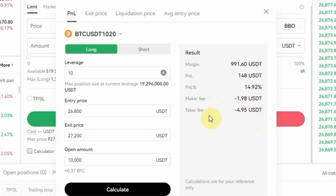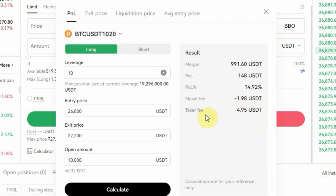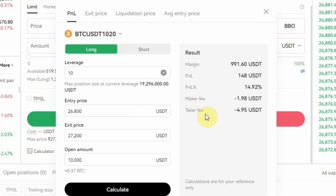You need to know that you are not paying both fees — you're only paying one of them. The maker fee is the fee the trader pays to the exchange when they place a limit order. The taker fee is the fee paid by the trader to the exchange when the trade order is executed using a market order. So the order type you use will determine which fee you pay.